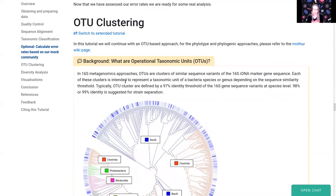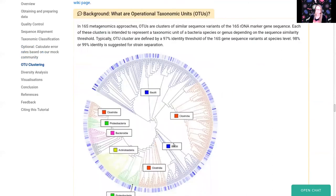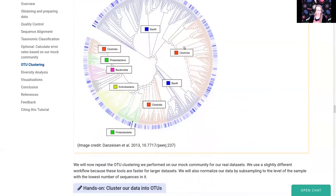The next step is OTU clustering. OTU stands for Operational Taxonomic Unit, which is clustering of similar sequences to a certain threshold. We will cluster sequences that are 97% identical — this corresponds roughly to the variation you expect for organisms from the same genus, so this represents genus-level similarity. With 16S this is usually the best resolution you can achieve; while some tools go down to species level, you can really only trust results down to genus level.